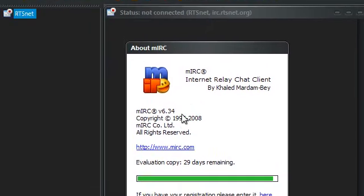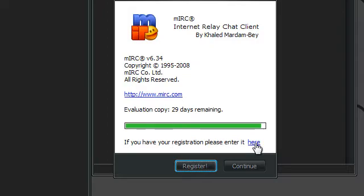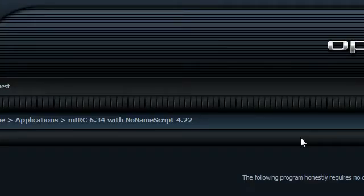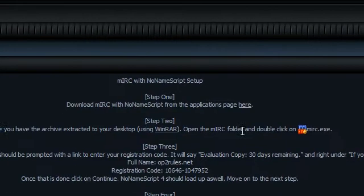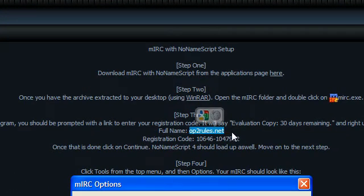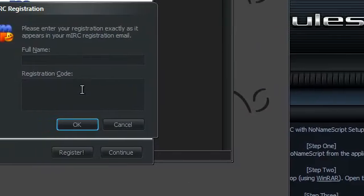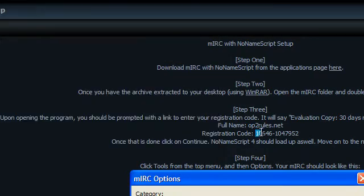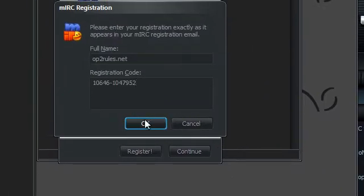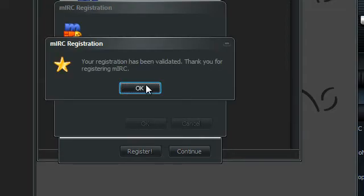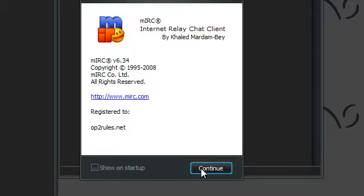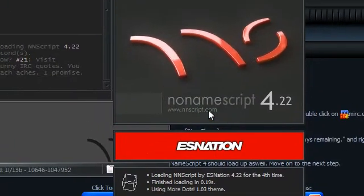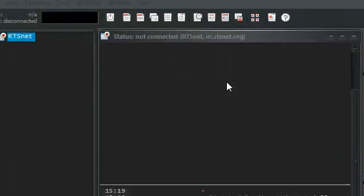Now you're going to get this. It will probably say 30 days for you. But what you do is you just click that you have the registration and you click here. And then I have the information to register it on my website. So for the name, you're going to want optorules.net, so just paste that right in. And for the code, it's this code right here, so you just paste that right in. Hit OK. And it'll work. This code will only work with my package. If you download mIRC off the website, it won't work. So you just hit OK and click on Continue. And now you'll get this little loading thing.